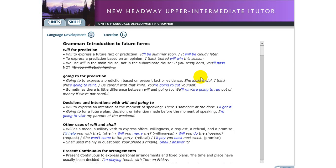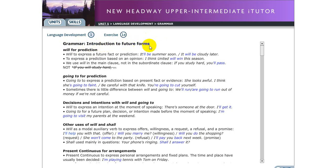Hello everyone, how are you today? I hope that you are fine. Do you still remember what you learned last time? I hope that you will not forget what you learned last week. So today we are going to learn grammar — specifically an introduction to future forms. We want to distinguish or differentiate, to show the differences between 'will' and 'be going to.'